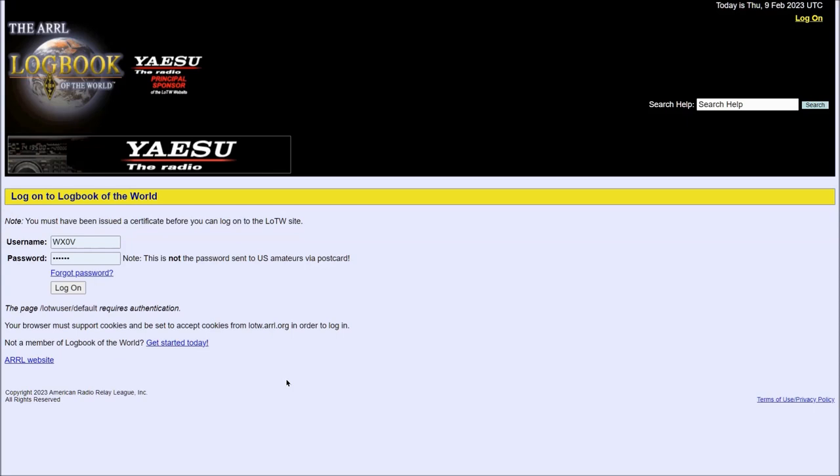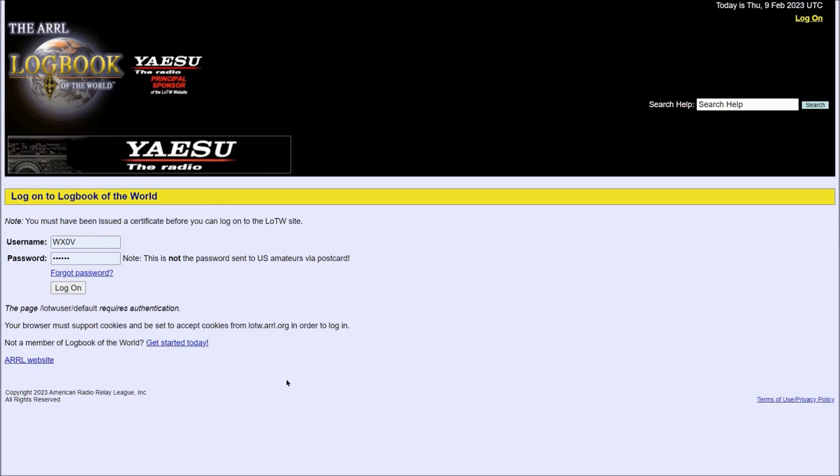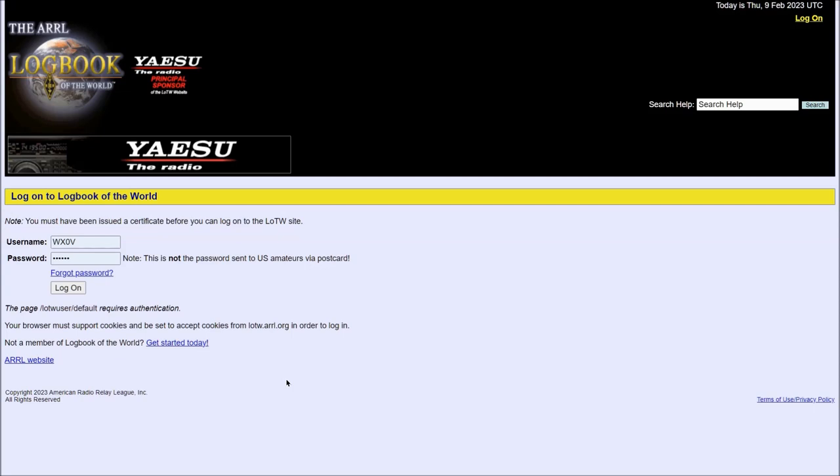Let's take a look at a Logbook of the World account via the ARRL LOTW website. This video is not a tutorial on how to get set up with Logbook of the World, but rather just a look at what you'll get when you access the Logbook of the World homepage.